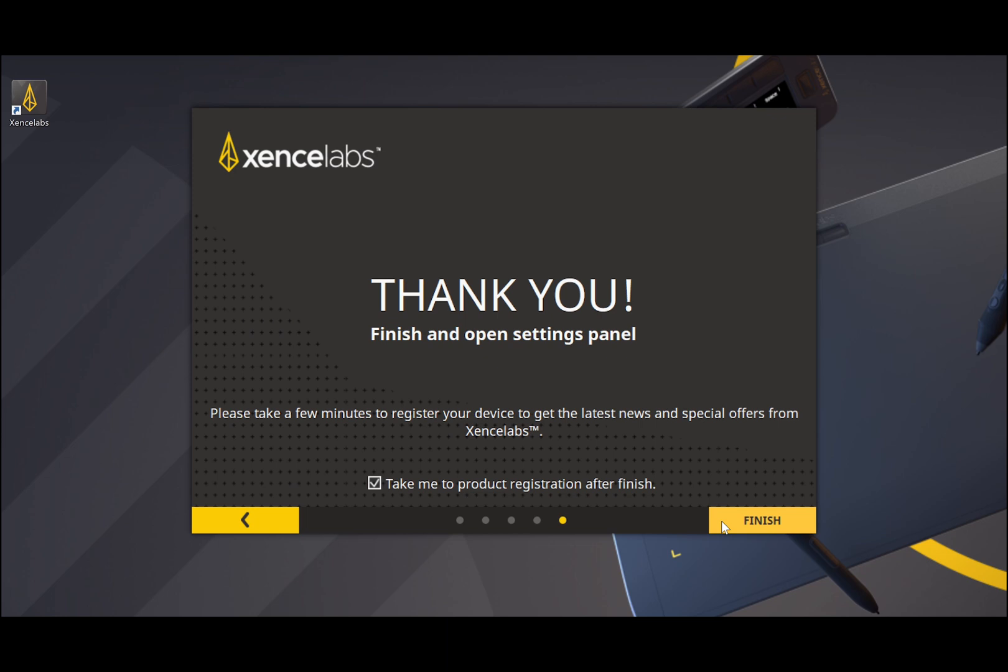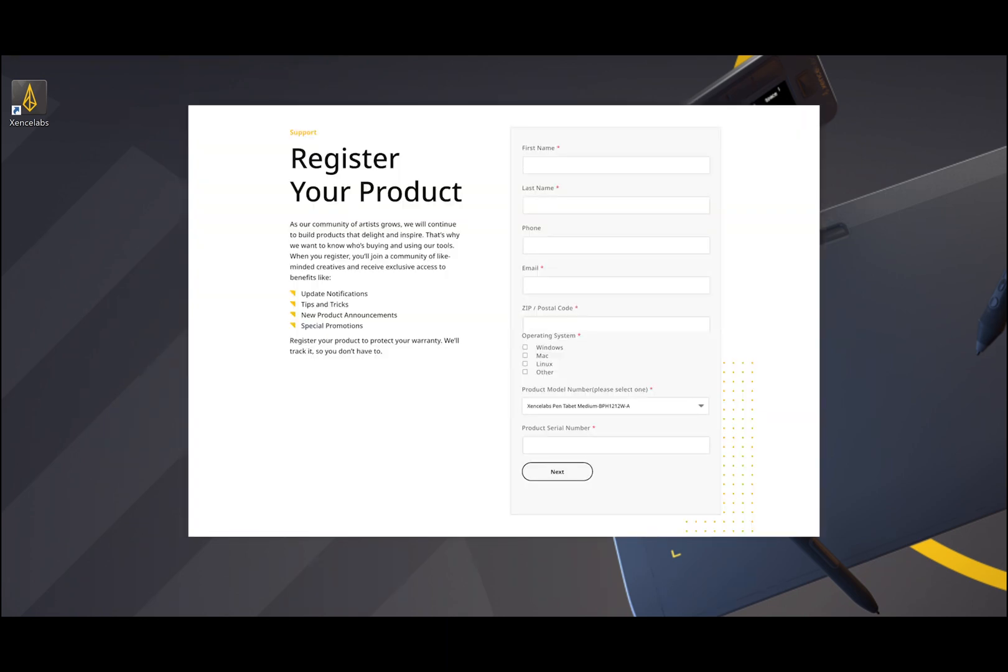Please take a few minutes to register your tablet. Select finished to go to the registration page.